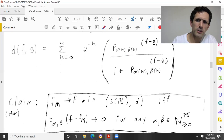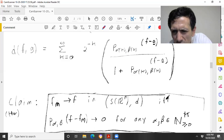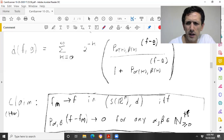fₘ converges to f in the Schwartz space under this metric d precisely when each of the seminorms p_{α,β}(fₘ − f) goes to zero for any pair of multi-indices α, β.